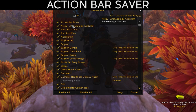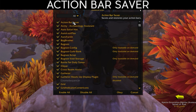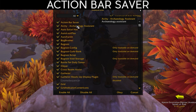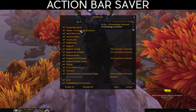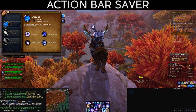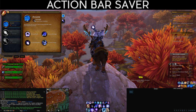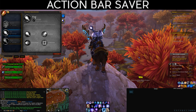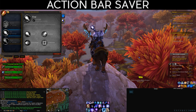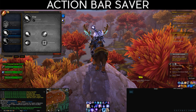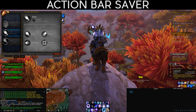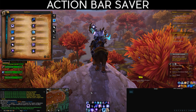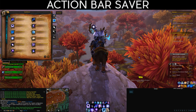Starting at the top: Action Bar Saver saves and restores your action bars. This is really useful when changing specs. For example, you can have one bar set up for Arcane and a separate bar for Frost or Fire, so you don't have to manually re-arrange your keybindings every time you respec.